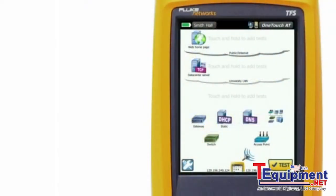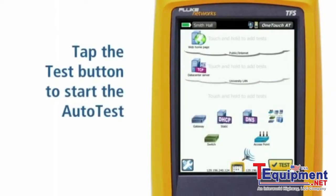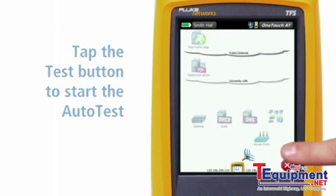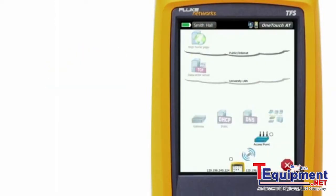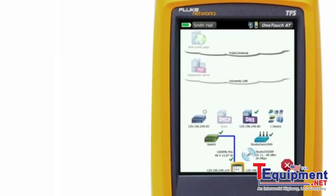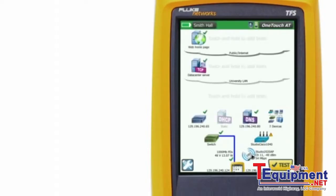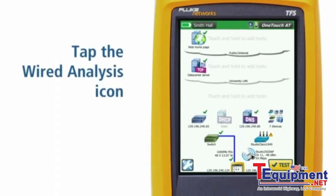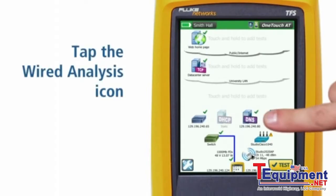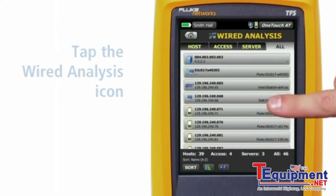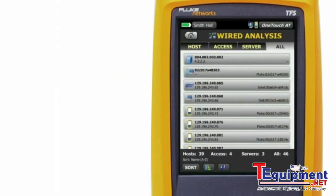After selecting the appropriate profile, tap the Test button. The network auto test begins, starting with the cable and proceeding through the network infrastructure and services. Tap the wired analysis icon when the auto test completes.